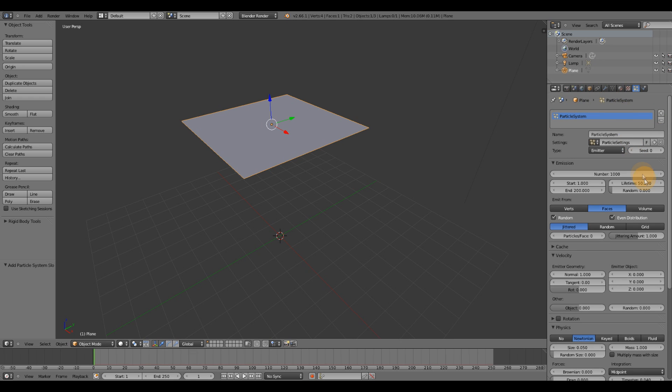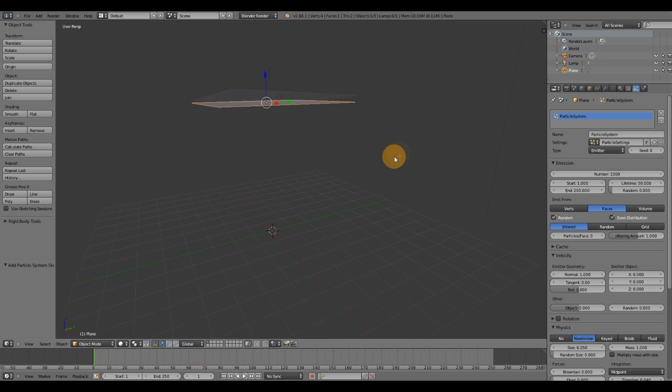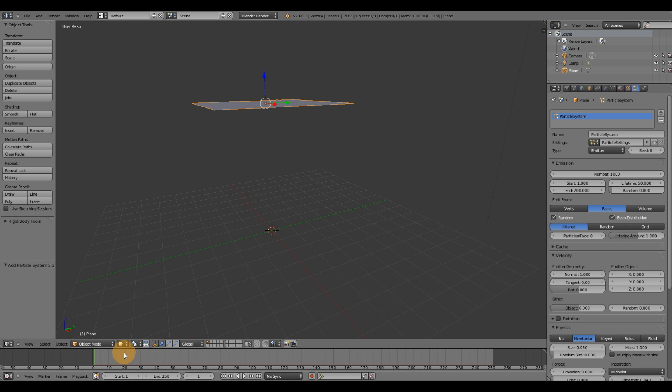And there's about five things that I want to go over here. The first of which is going to be emission numbers. It's set to 1000, so that's going to emit 1000 particles.